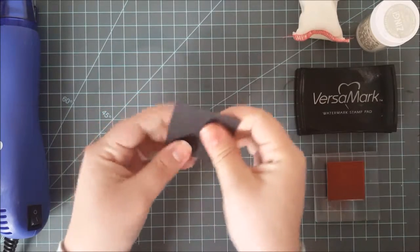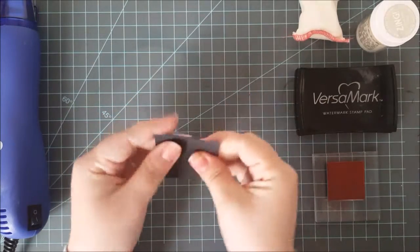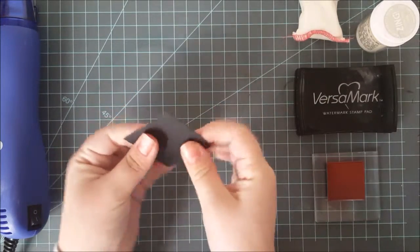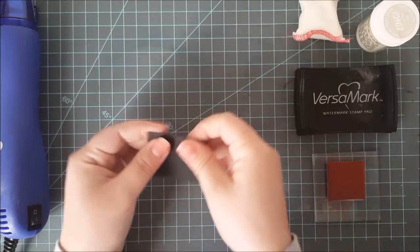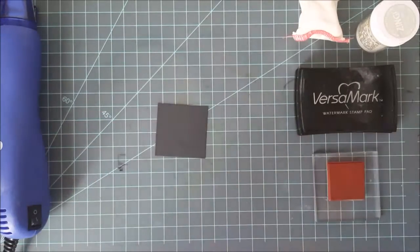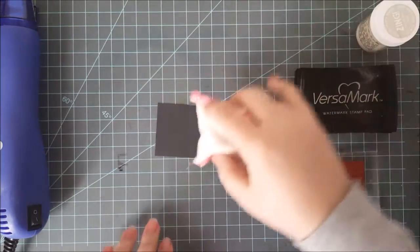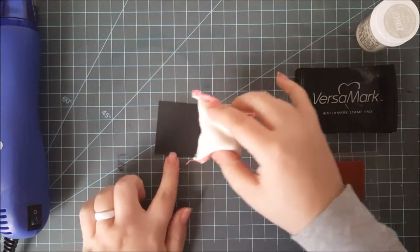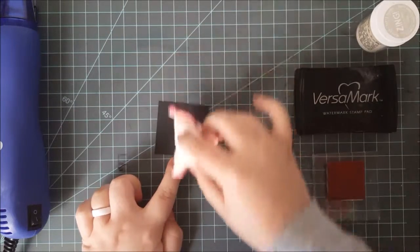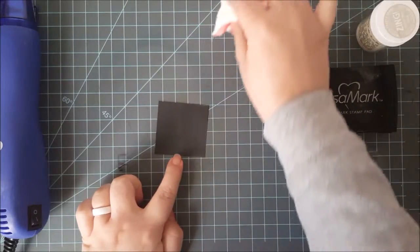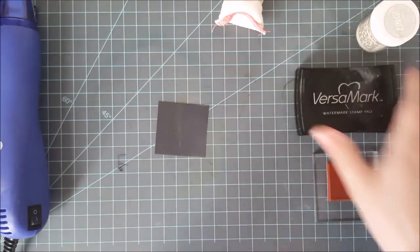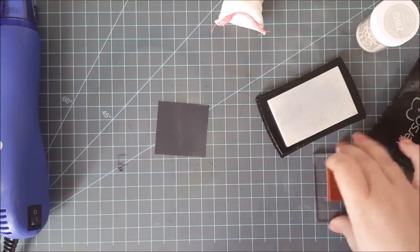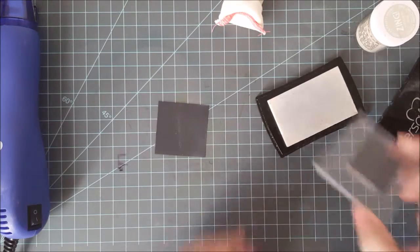So the first thing it does is it just covers up all those oils that might be on your card stock from your fingers and that the embossing powder might grab onto. So I really touched this card stock up. I went over it with my hands, you could see there, I really dirtied it up with my fingers.